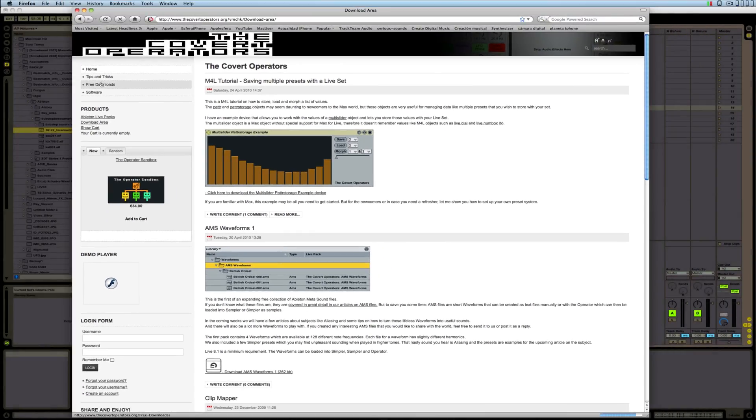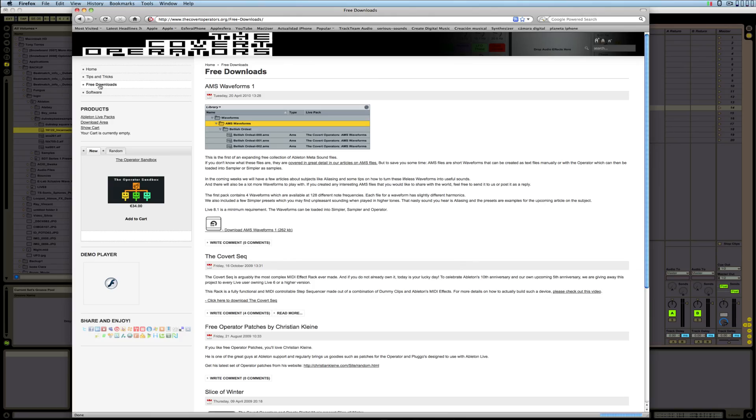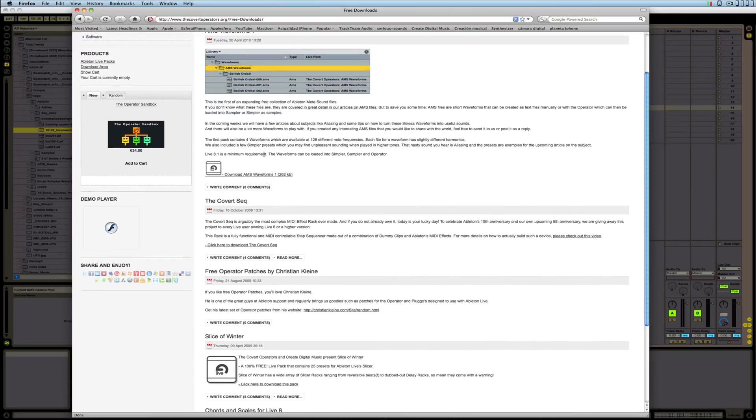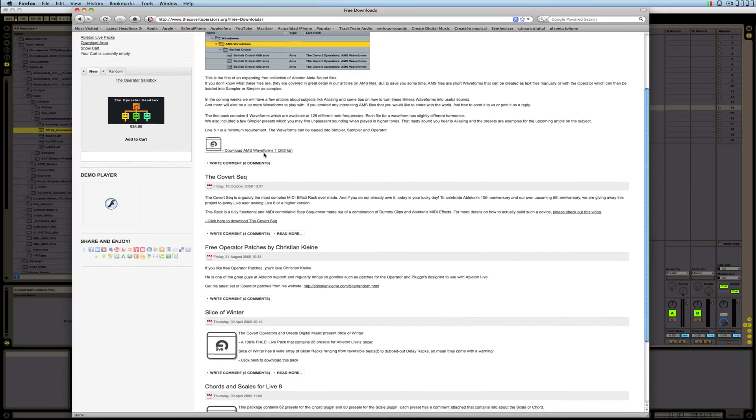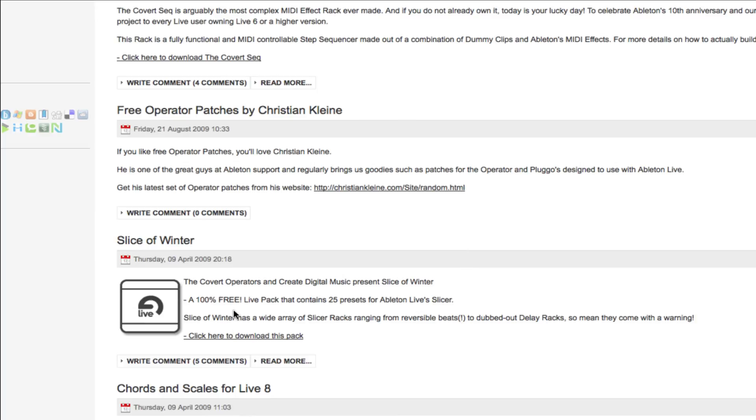And it's in the free download section. You go where it says Free Download and it should be around here - Slice of Winter.